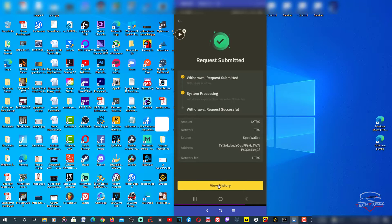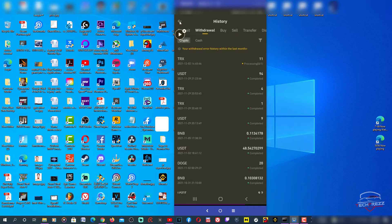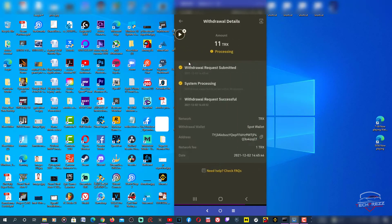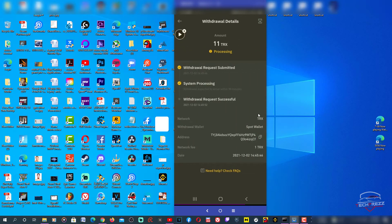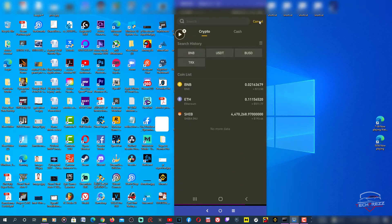You can check the history here. If you tap, it'll take you to your history page, and here you can see that it's processing. If you tap, you can see it's still under process. That's how you actually transfer your funds from Binance to Trust Wallet.